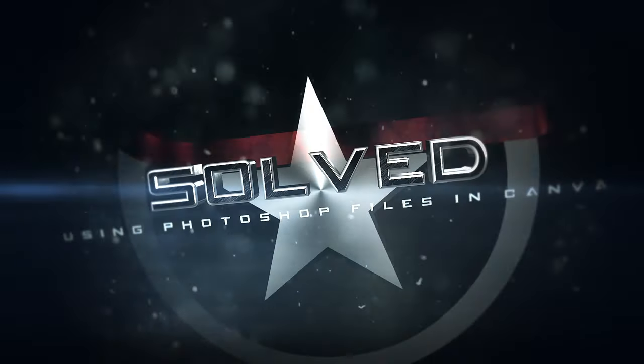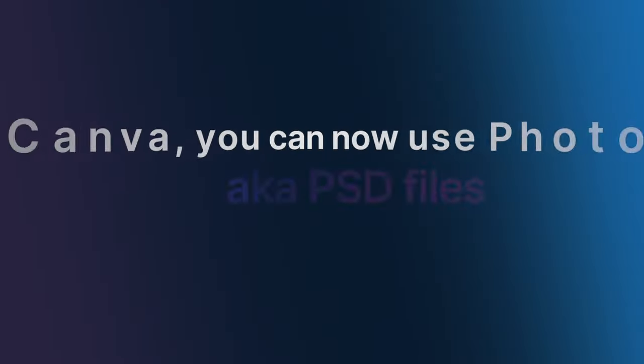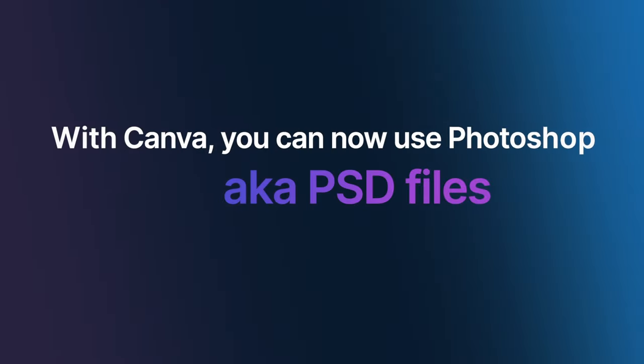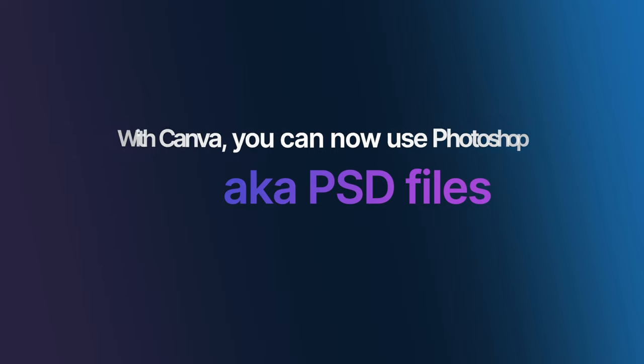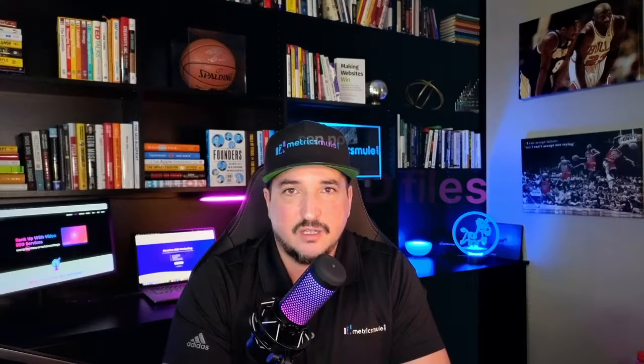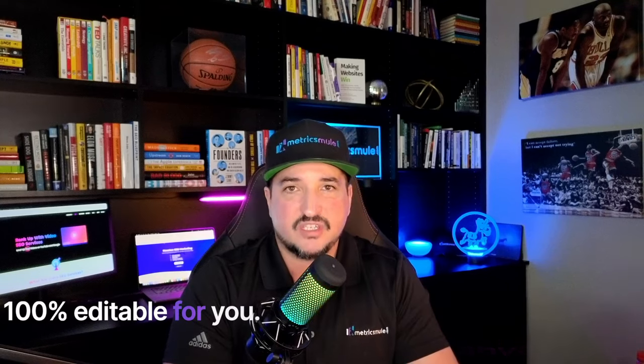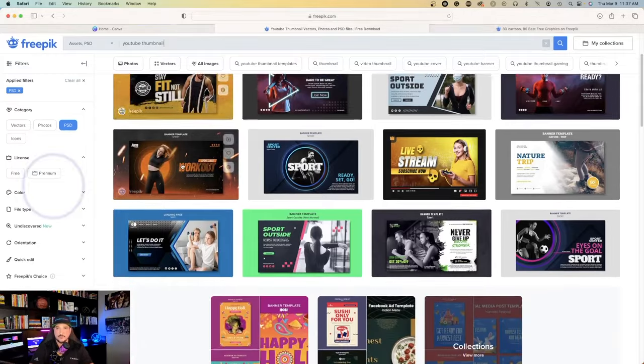Did you know with Canva, you can now use Photoshop PSD files in Canva, and it transfers all of the Photoshop layers into Canva to make it 100% editable for you?